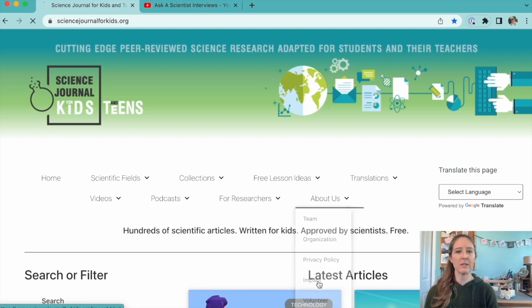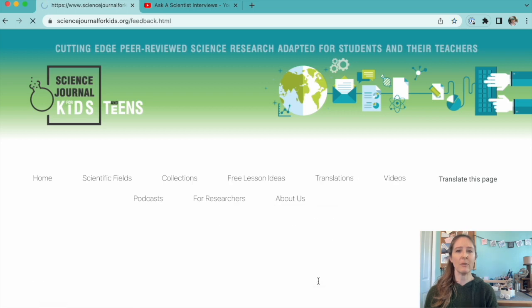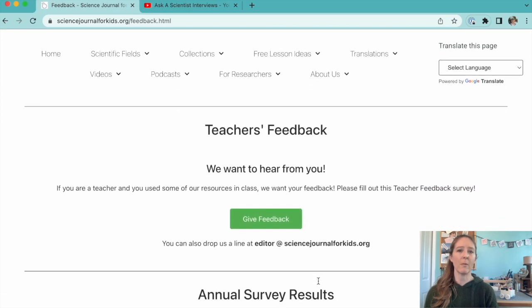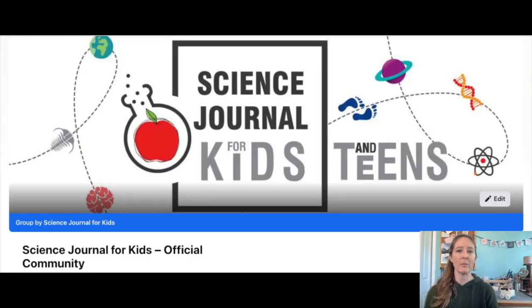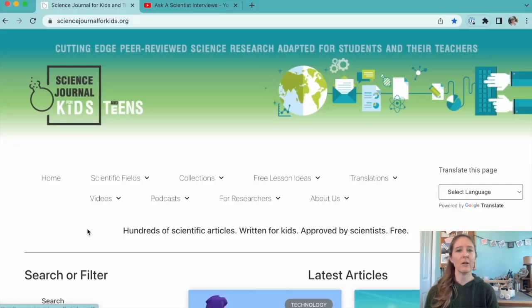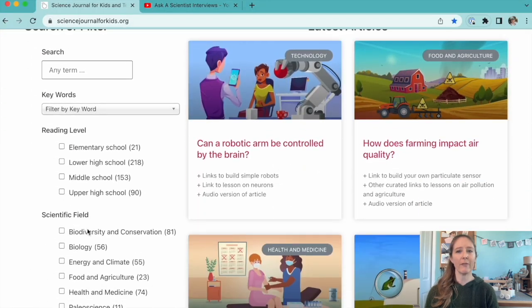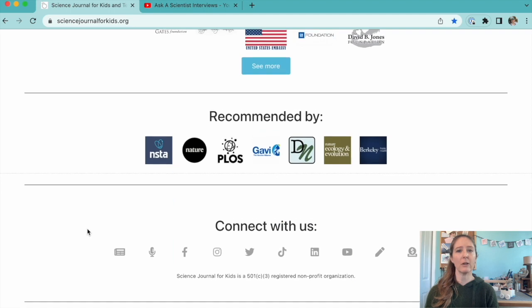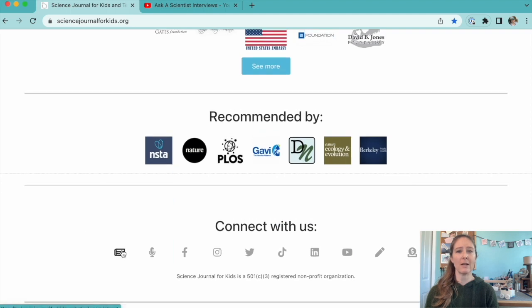If you have questions or comments, please share them in the feedback form on our website, or head to Facebook to join our official community group. You can also sign up for our free monthly newsletter to learn about our latest content.